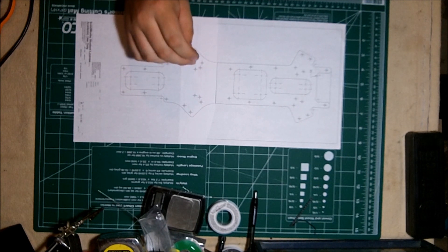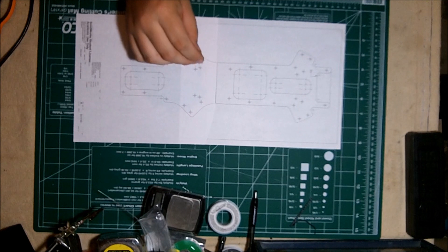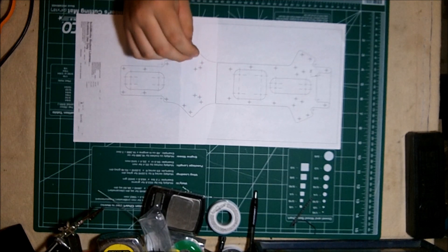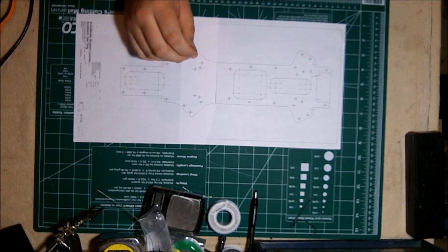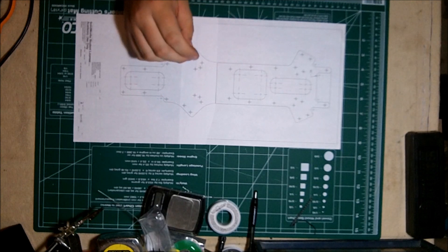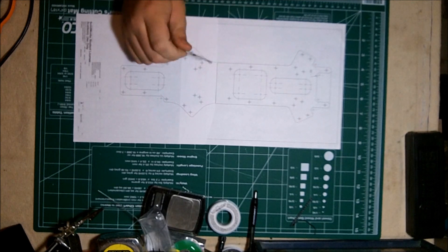And these are just drywall cutter bits. You get like four in a pack, five in a pack for seven, eight bucks. Get them at Lowe's or Depot.